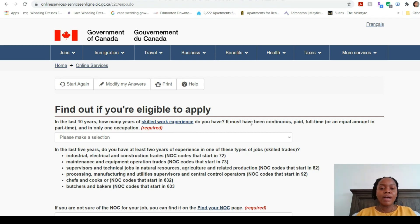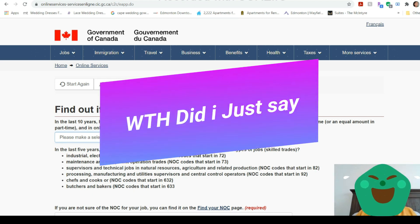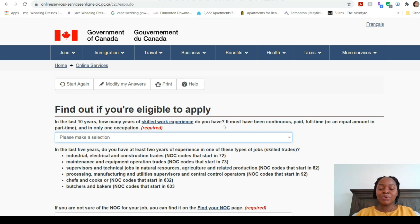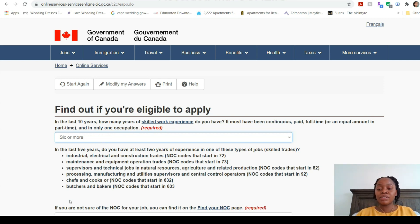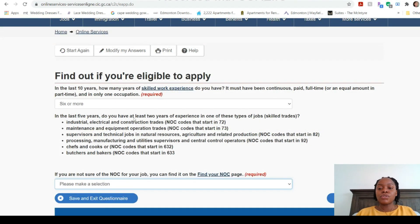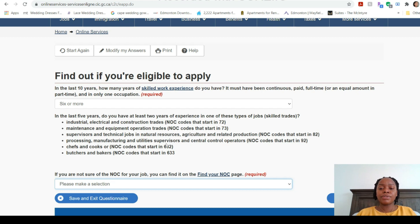It then asks in the last 10 years how many years of skilled work experience you have. This covers your work experience in whichever country you're from — I'll select six or more years, but choose whatever applies to you. Next it asks if in the last five years you have at least two years of experience in specific skilled trades. Canada is always looking for skilled trade workers — butchers, bakers, chefs, cooks, electricians, construction workers. If you have experience in any of those select Yes; otherwise select None.